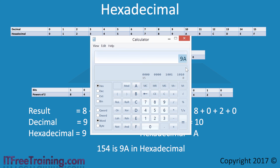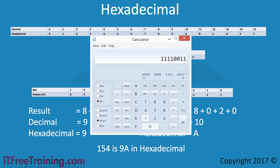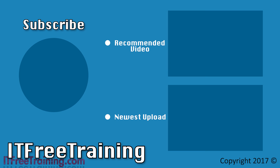Even though the binary value is shown, I can change the value shown in the calculator to binary by pressing the bin option. In some cases, you may want to convert a binary value to a different type. I will clear the value in the calculator and enter in a new value. Once the new value has been entered, pressing the hex button will convert the binary value to hexadecimal. Likewise, pressing the DEC option will convert to decimal. This covers the different data types used in networking and how to convert between them. I hope you've enjoyed this video and I hope to see you in other videos from us. Until next time, thanks for watching.